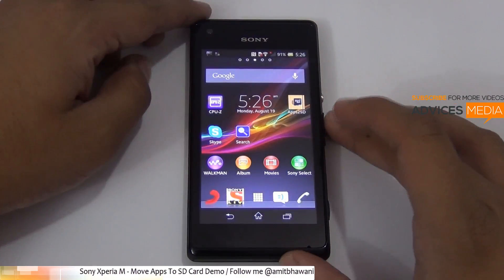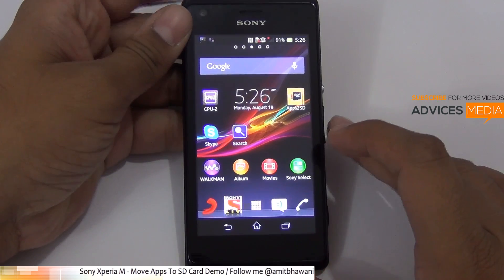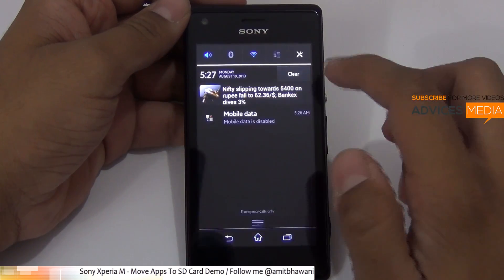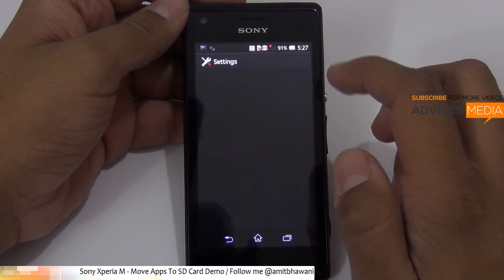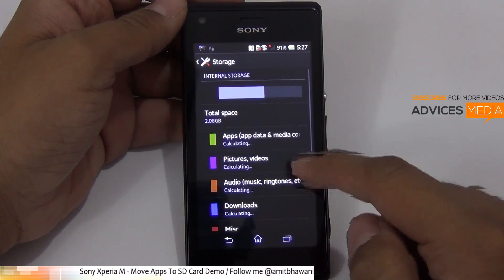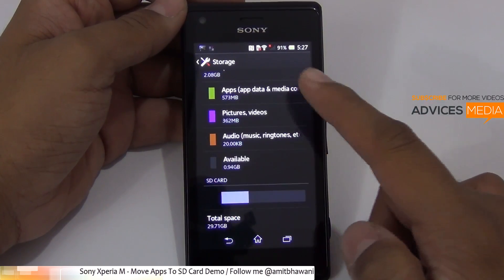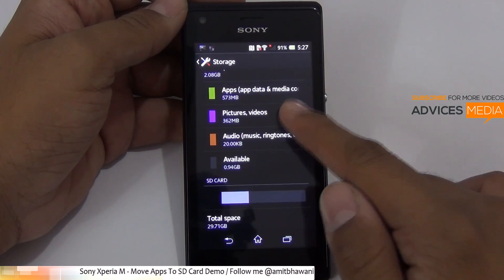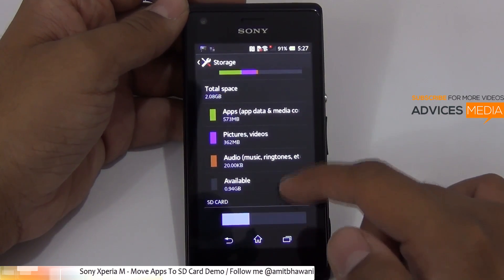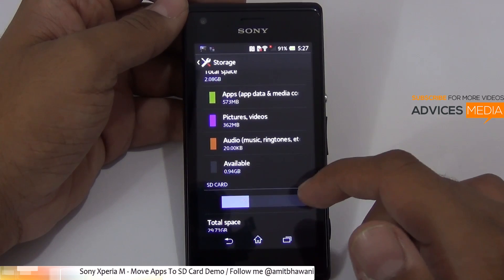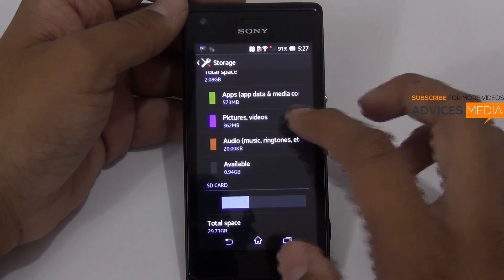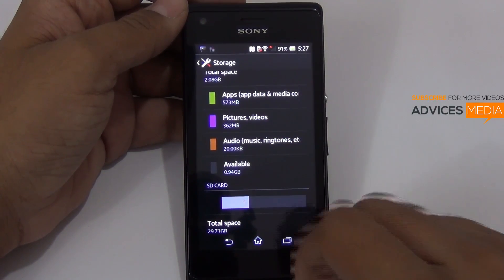Hi there, Amit here for Advice Media, and in this video I am going to show you how you could fix the issue of the low internal storage available on the Sony Xperia M. As you know, the phone comes with just 4GB of internal storage, out of which just 1.5GB would be available to you. And in this case, as you can see, just 0.94GB is actually available for the users after a few applications are installed.